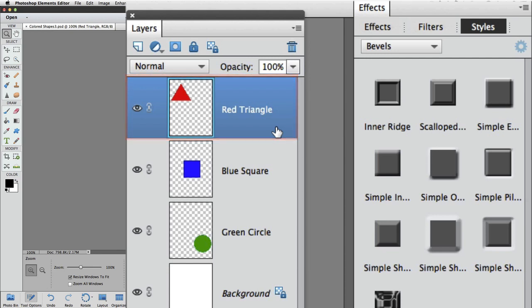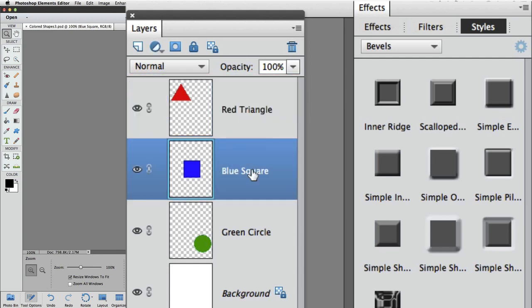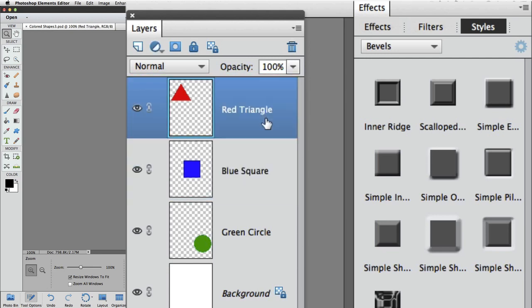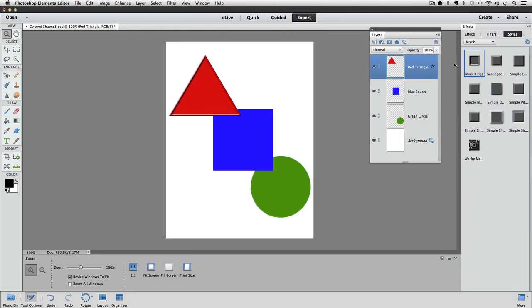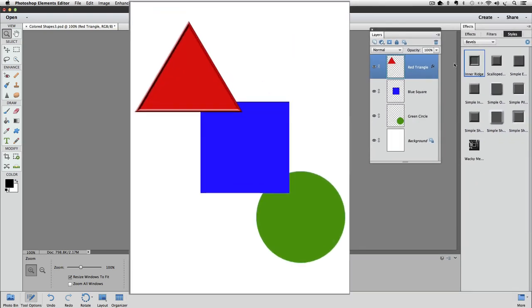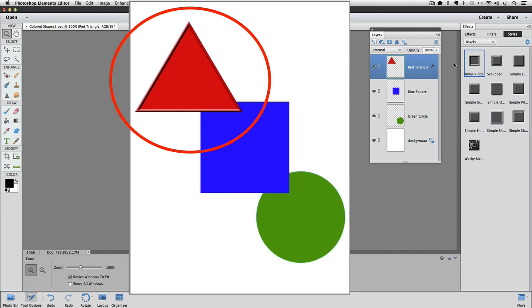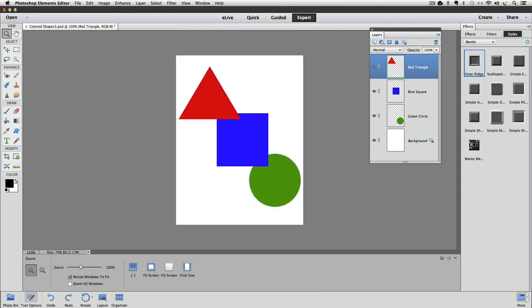But if it wasn't the active layer, we could just click on it to make it active. Now, I'll double-click on the Inner Ridge icon in the Effects panel. And the Inner Ridge style is applied to the triangle. I'm going to undo that.